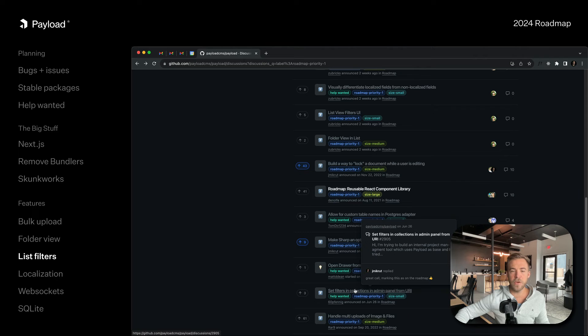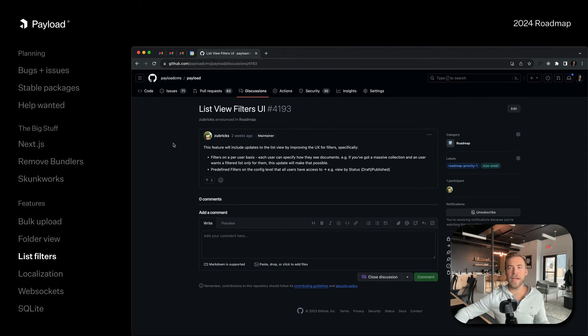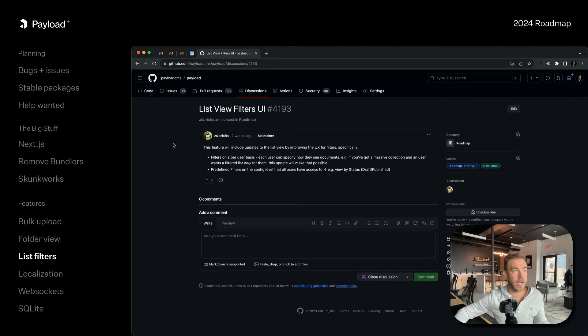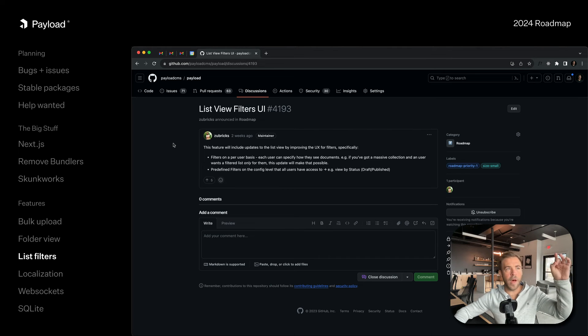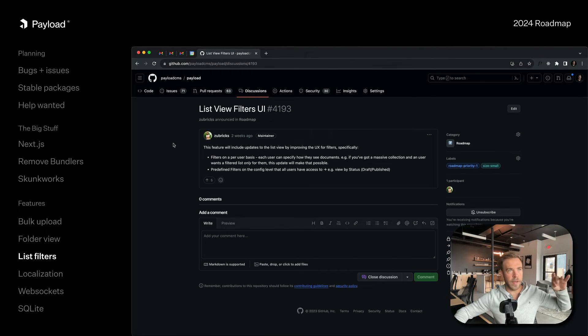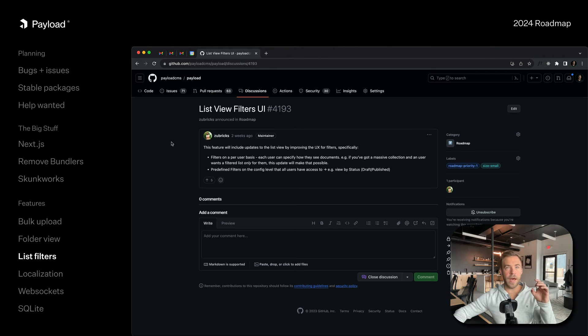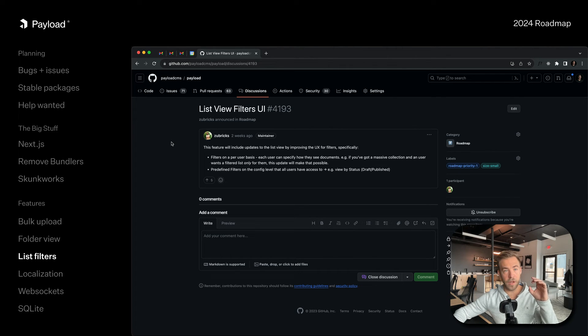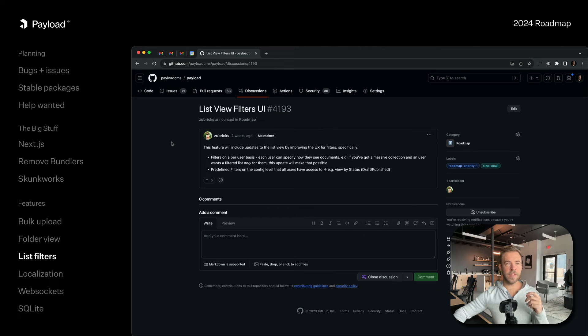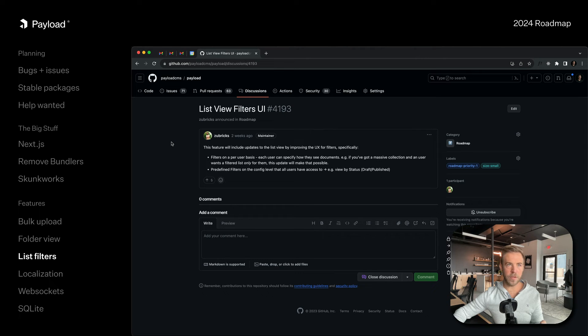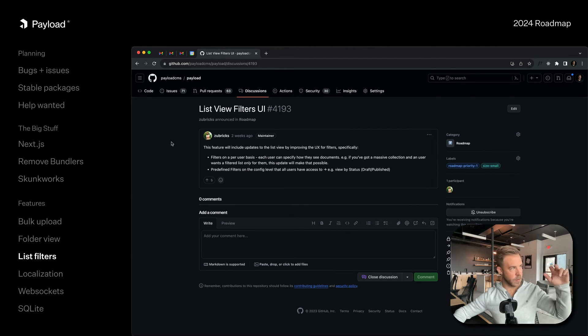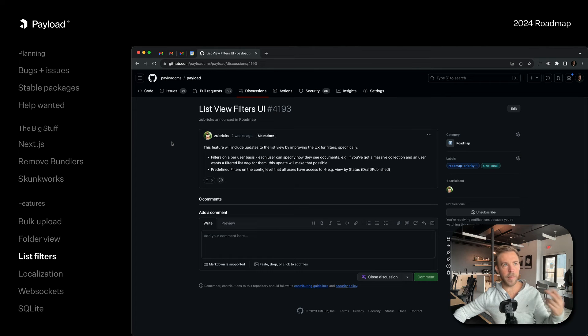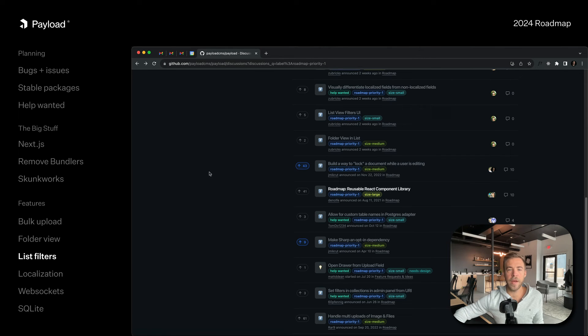The next thing is list filters. A lot of times in Payload you might have pretty big collections that have lots of different querying potential. You might want to see all pages that are related to this site, or like if you're doing multi-tenancy, and you want to save filters for reuse. We're going to allow you to define filters on the collection basis so you can define them statically in code, or you could save your own filters as a user where we will use user preferences. Then you can build your own and over time save them.